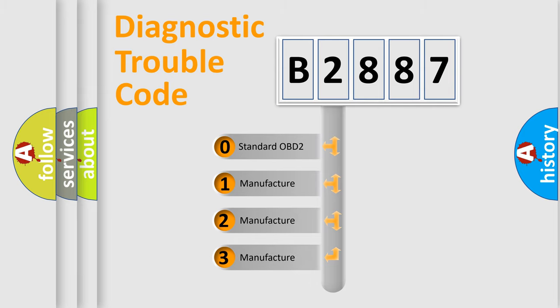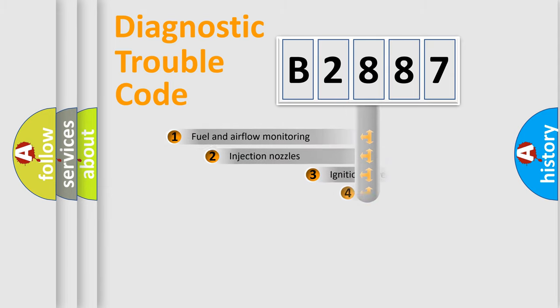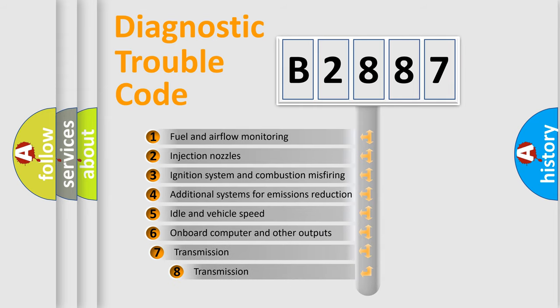If the second character is expressed as zero, it is a standardized error. In the case of numbers 1, 2, or 3, it is a manufacturer-specific expression of the car-specific error.